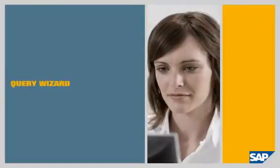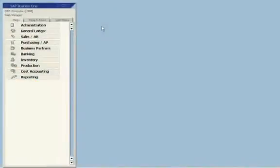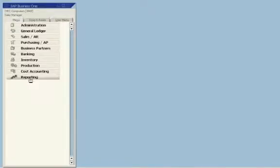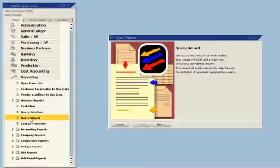SAP Business One, generating custom reports with the query wizard. The query wizard gives you easy access to all of the data in your database. In this example, a sales manager wants to create a phone list of business partners with account balances greater than zero. The query wizard walks her through the entire process.